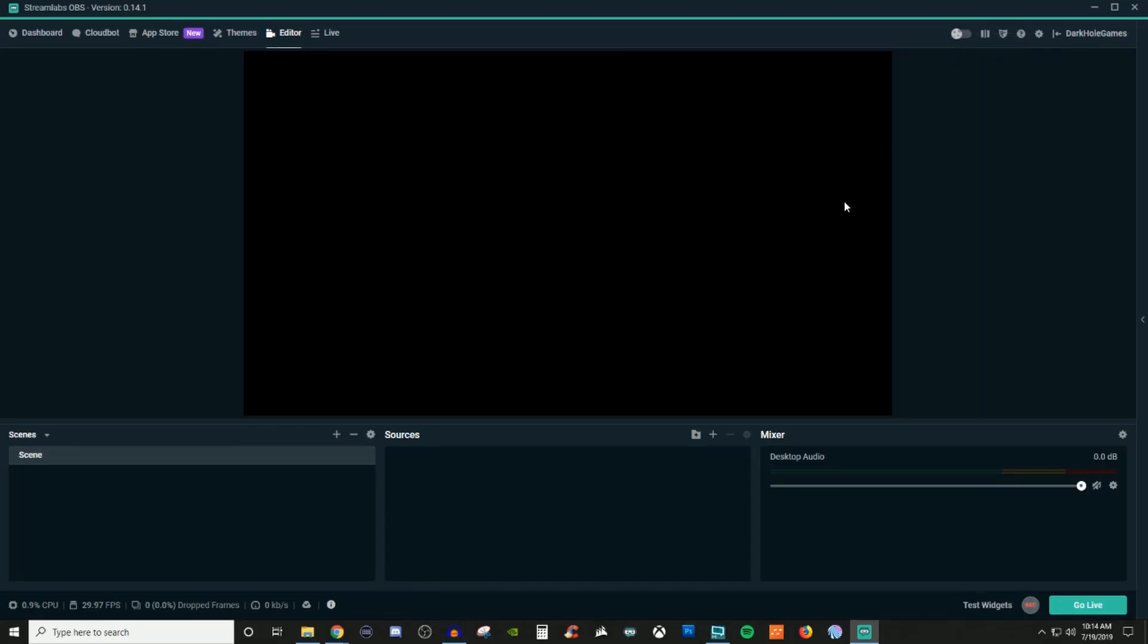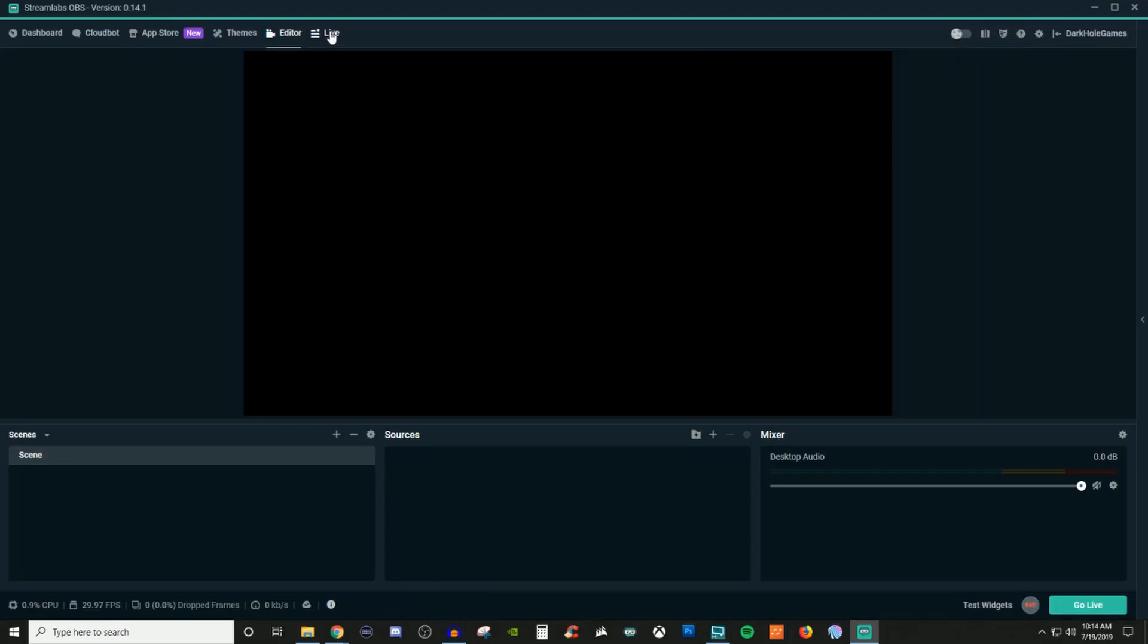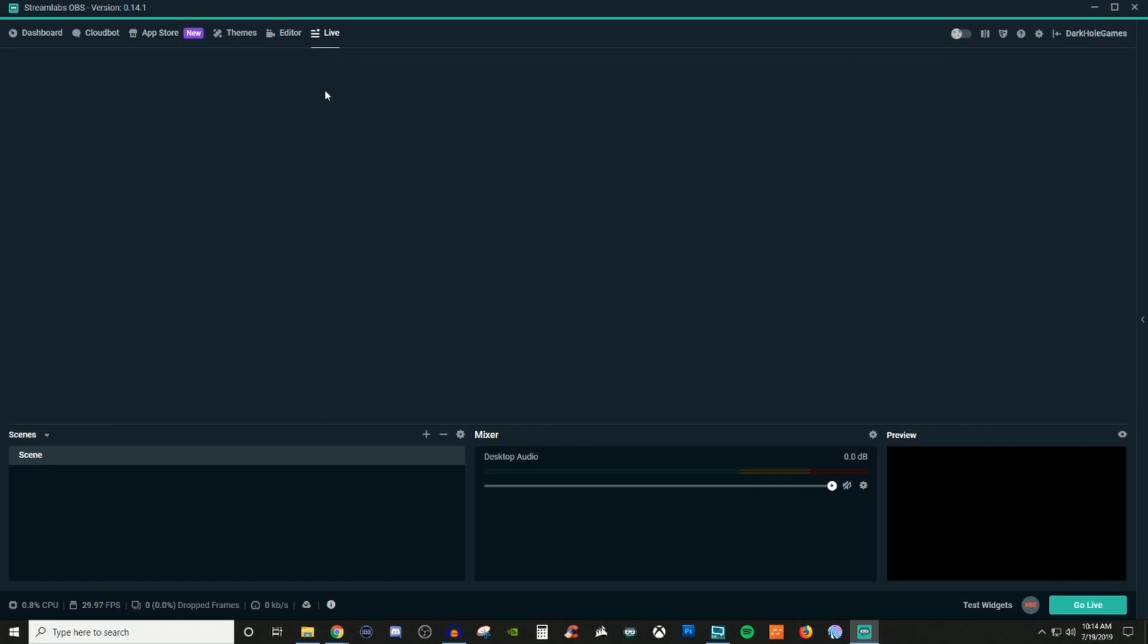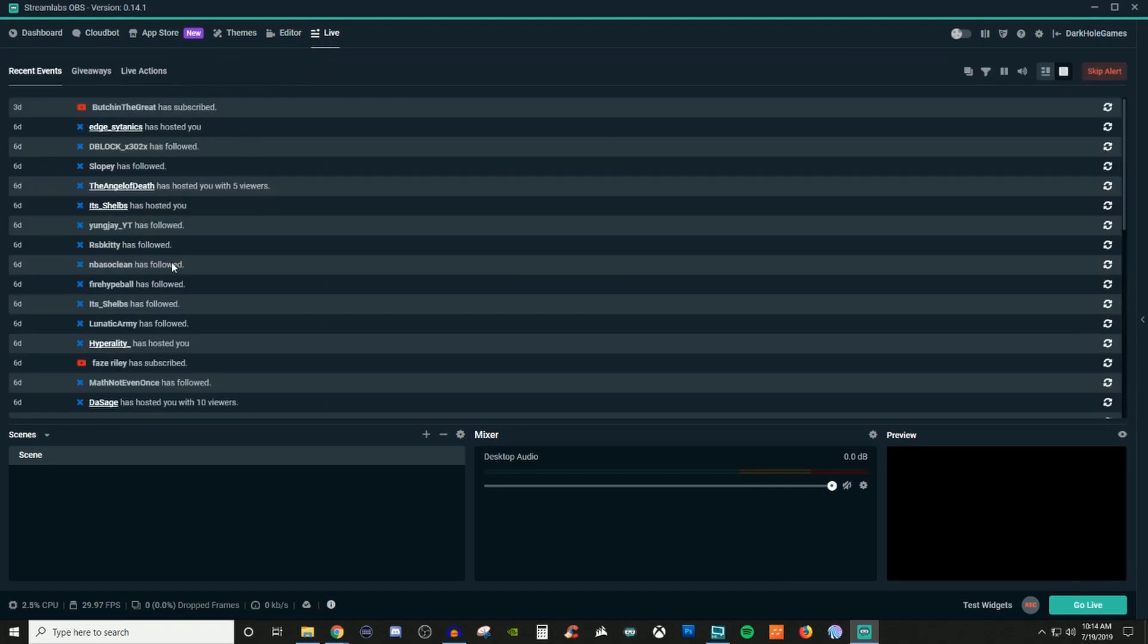For your live area, this is going to be showing everything about who's subscribed to you, who has hosted you, followed, donated, anything like that. You'll be able to see all that there.